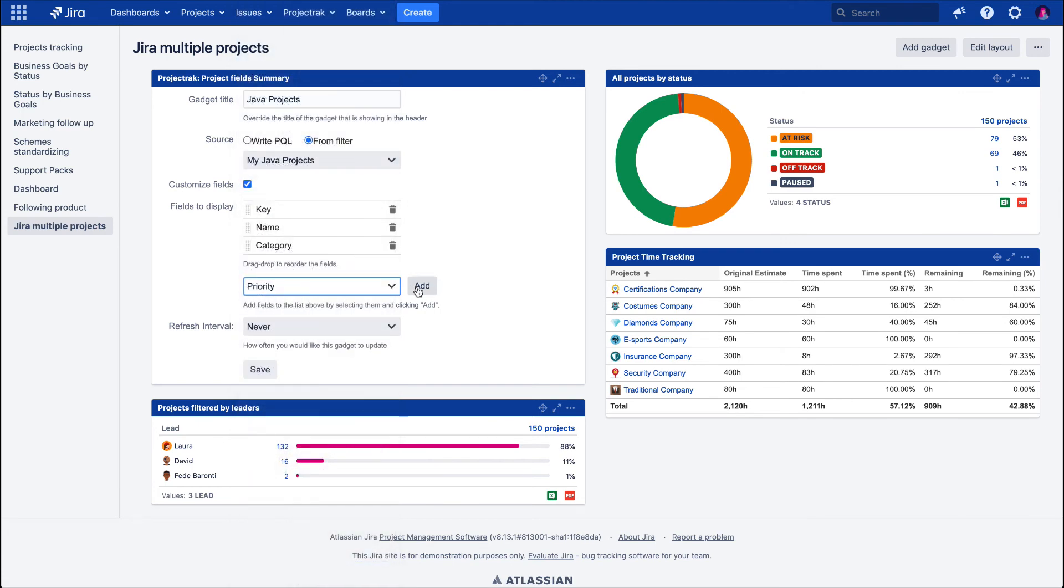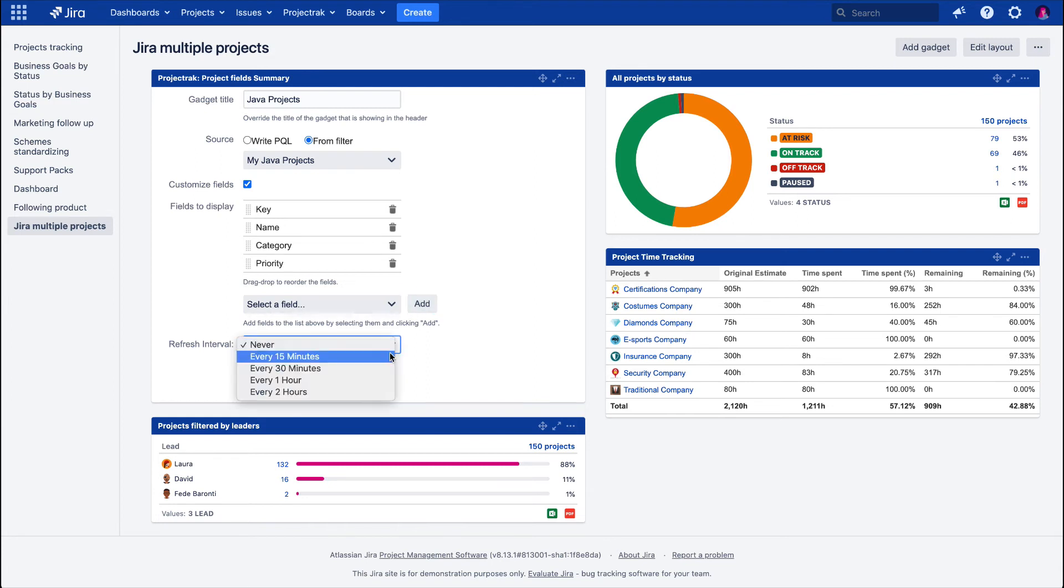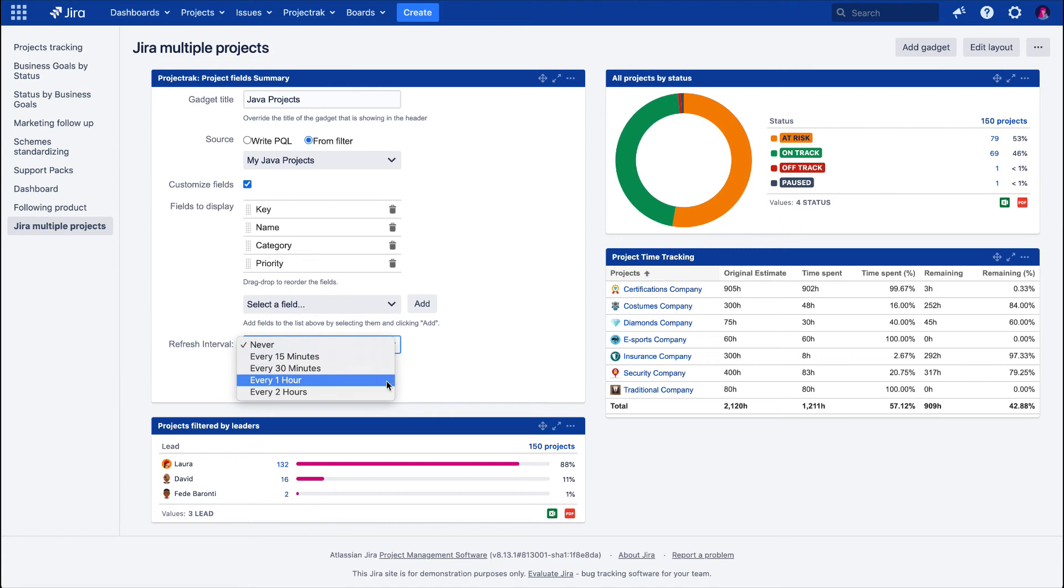To finish, we select how often we need to refresh this gadget. The options are Never, every 15 or 30 minutes, or every one or two hours. We are going to leave the predefined option, which is Never.